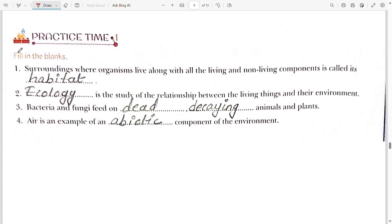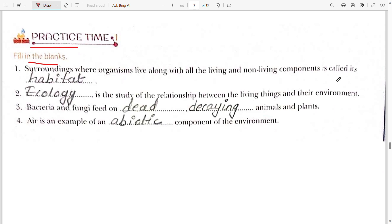Now Practice Time One — fill in the blanks. The surrounding where an organism lives along with all the living and non-living components is called habitat. If any organism is living in a surrounding with living and non-living components, we call that a habitat.